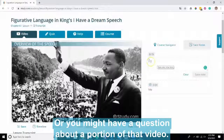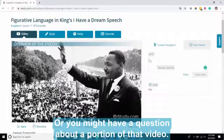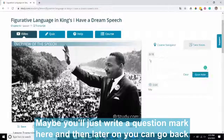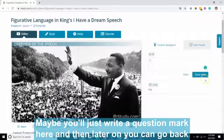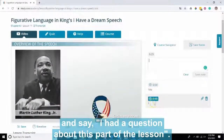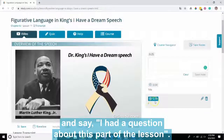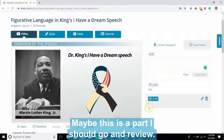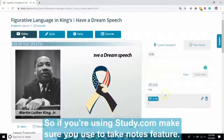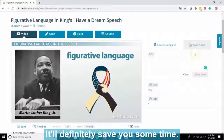Or you might have a question about a portion of that video. Maybe you'll just write a question mark here. And then later on, you can go back and say, I had a question about this part of the lesson. Maybe this is a part I should go and review. So if you're using study.com, make sure you use the take notes feature. It'll definitely save you some time.